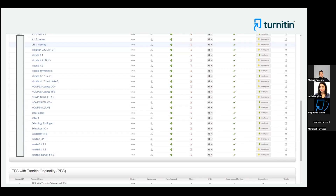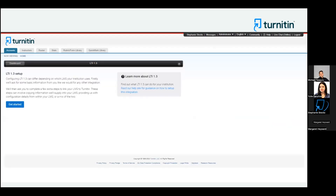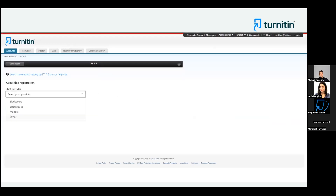Lastly, if you're enabling LTI 1.3 in your production environment straight away, locate the same account ID used for your LTI 1.1 integration in production and then click the Configured button on that corresponding line. All of that takes us to the same spot where you will click LTI 1.3. Once you get there, click Get Started and choose Brightspace from the drop-down menu.